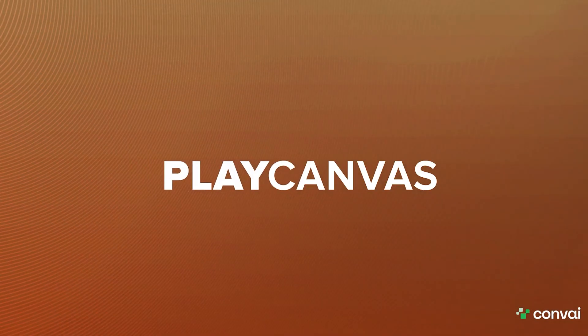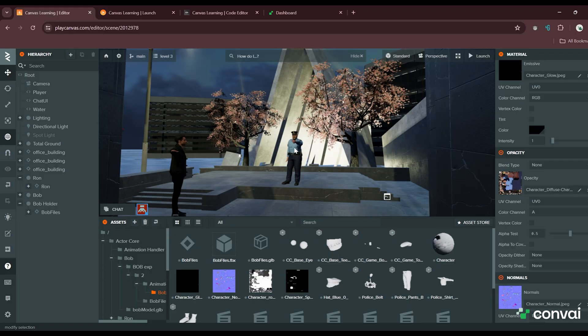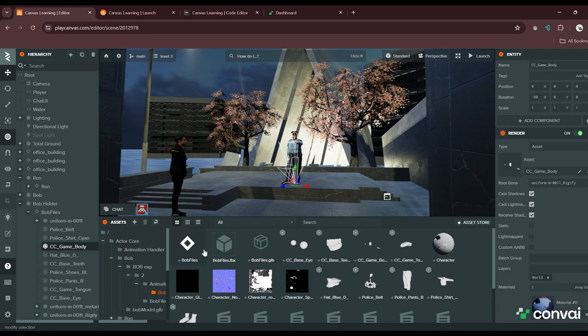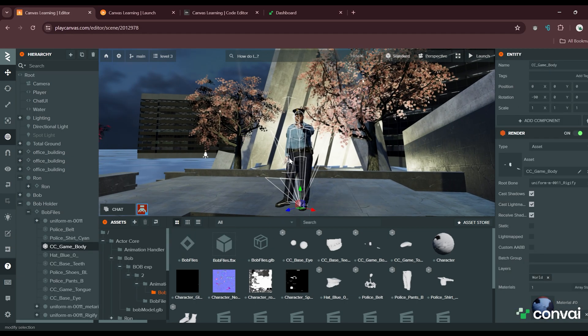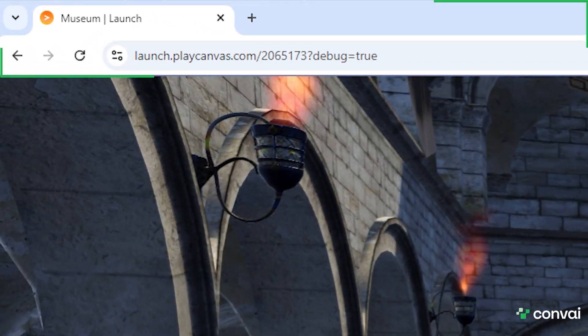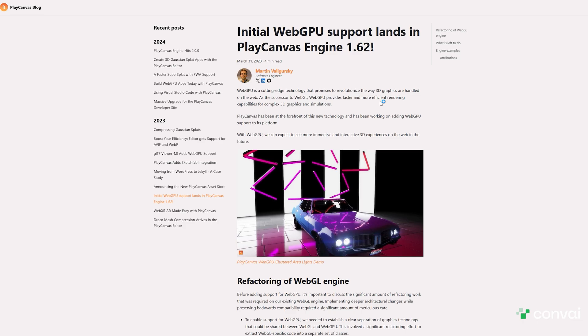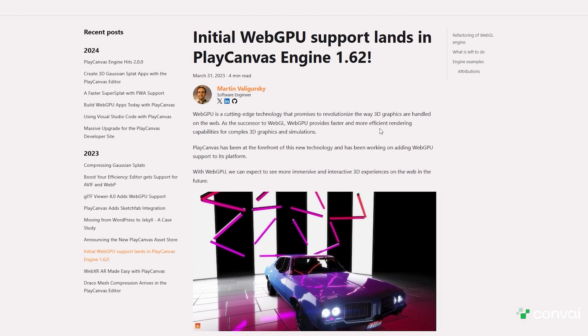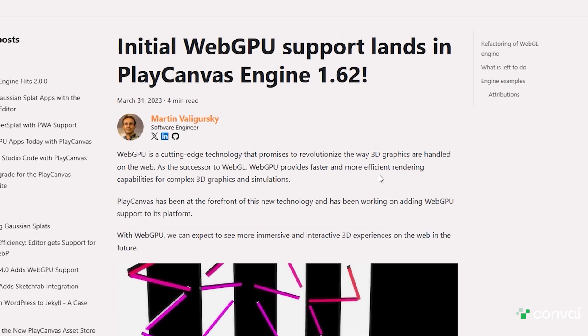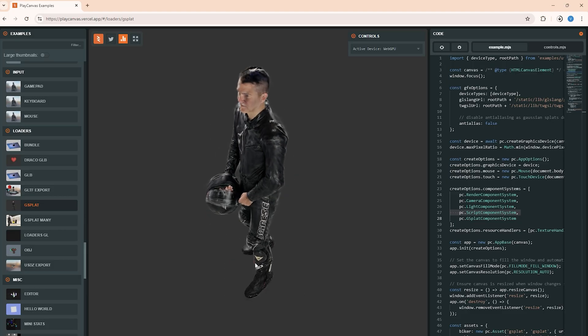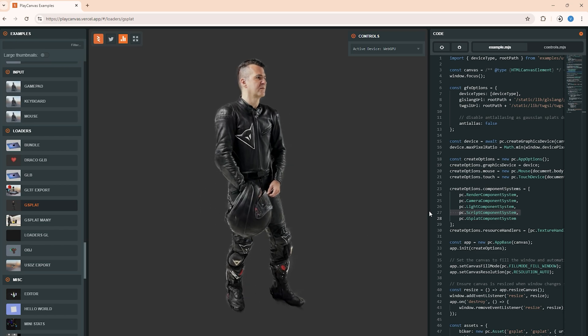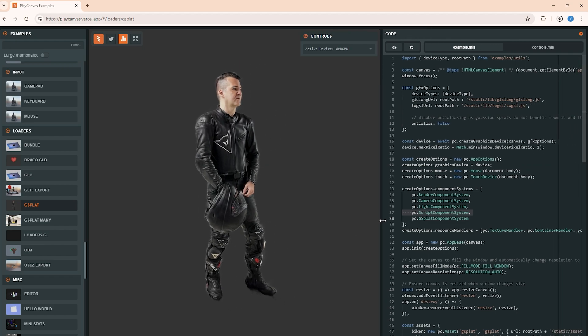PlayCanvas is an open source platform that allows you to create, edit, and test games directly in the browser without needing a complex setup. Furthermore, with WebGPU already in beta, you can achieve advanced graphics and higher performance, future-proofing your virtual development with Convey.